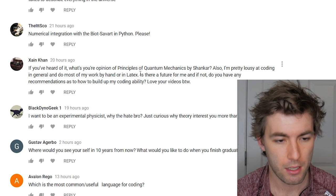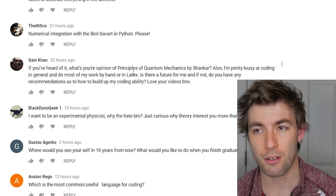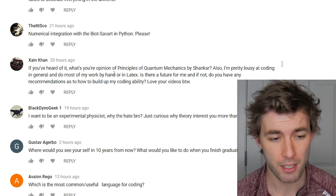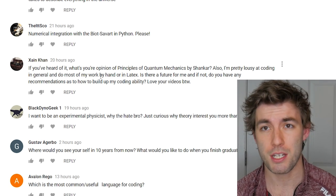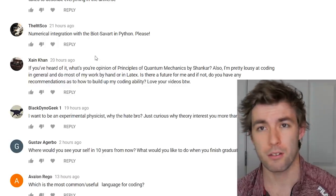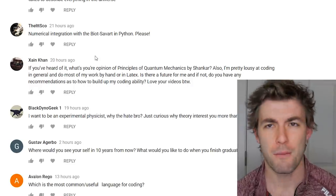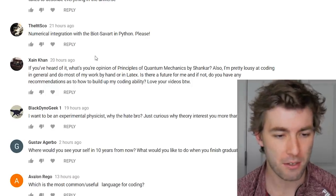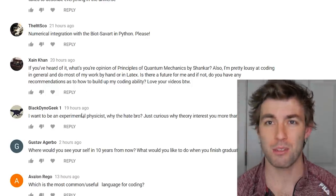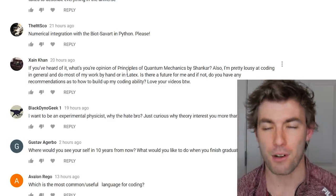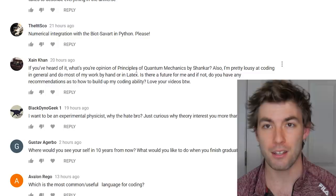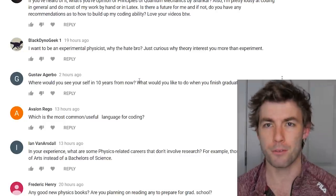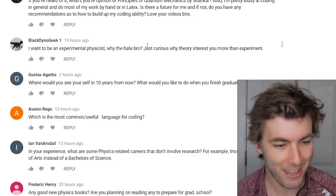My recommendation for learning to code: come up with a project. Figure out what you want to do in code and try to do it. Find someone better at coding than you and have them look it over — if you're a physics major there's someone good at coding within shouting distance. Build project after project and you'll build up your toolkit.